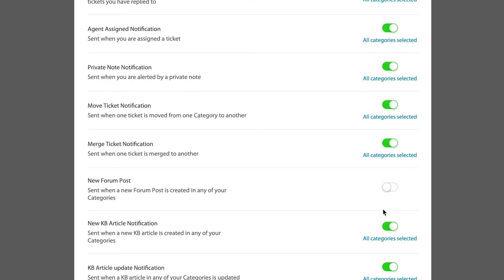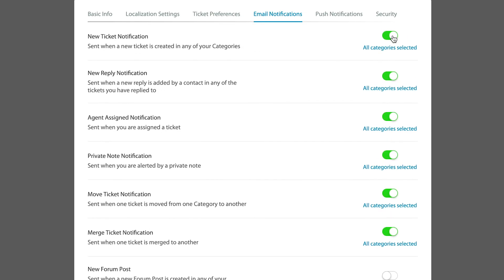But for things that are important, such as when you've been assigned something, when a reply has happened, you probably want to receive a notification when that happens. And this is where you can handle all of that.